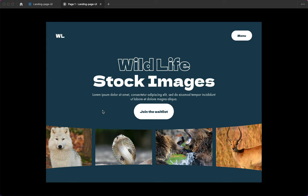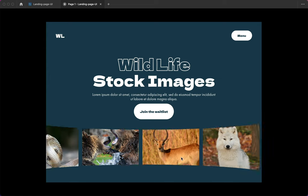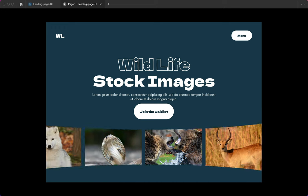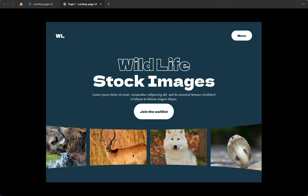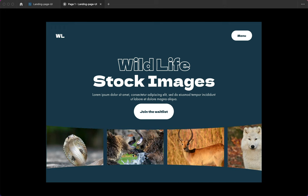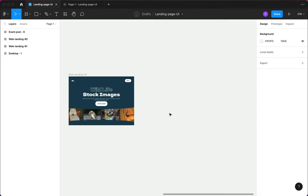Hi everyone, welcome to my YouTube channel. In this video I'll be showing you not just how to create a carousel, but how to create a curved carousel. With that, let's get into it.